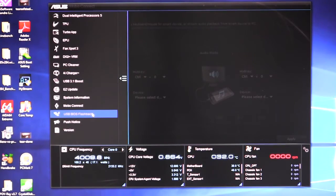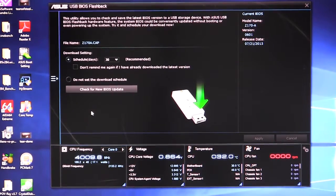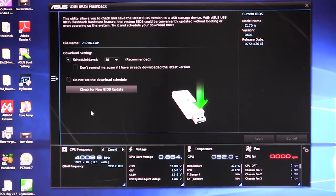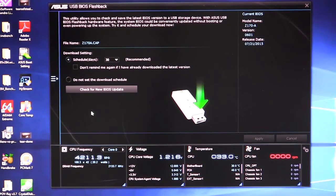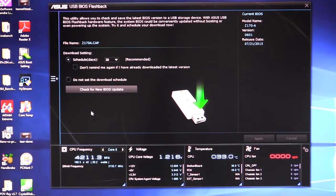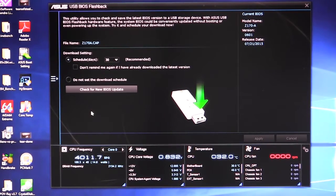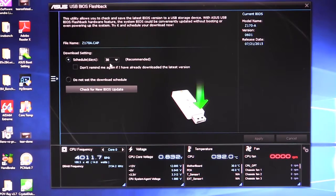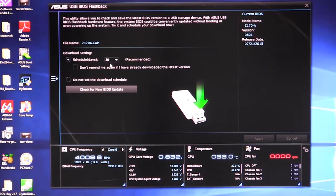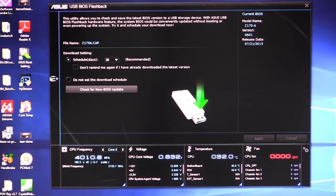And we have USB BIOS flashback. This again, this actually will not only allows you to update your BIOS via flash drive, what it actually does is you can set a schedule as well. So you can schedule new BIOS updates. Maybe they have it set here to schedule it every 30 days. They're going to check for a new BIOS. And if there is one, they're going to download it and update it automatically. It just makes it so much easier. So you don't have to do it yourself.